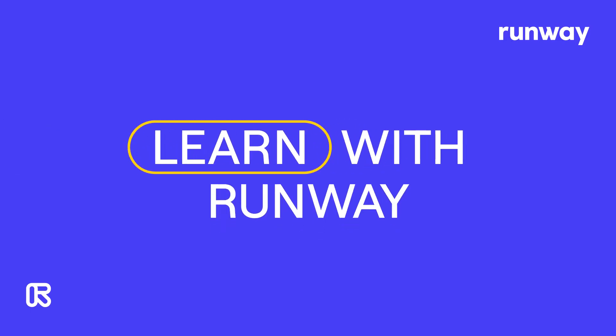Hey everyone, welcome to Learn with Runway. In this short tutorial, I'm going to show you how to animate anything inside of Runway quickly and easily.